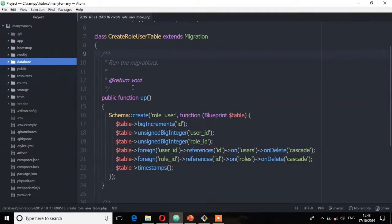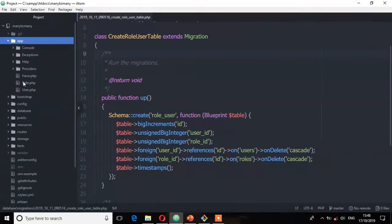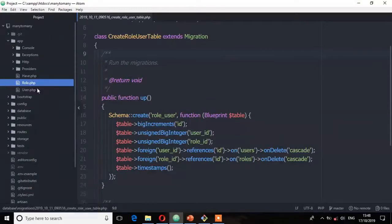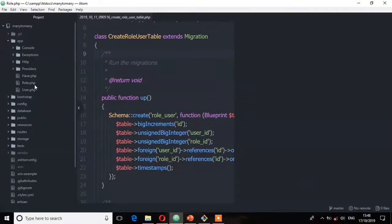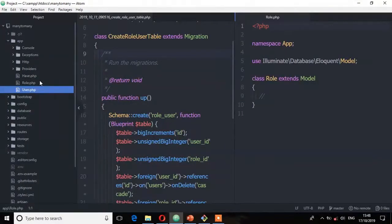So as you can see here we have the role and the user model. So I'm going to open that by splitting right and then the user model split left.